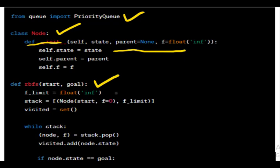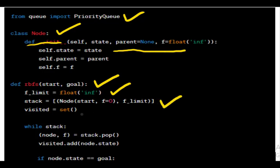Next is the initialization. Initializes F limit to positive infinity, which is an initial upper limit on the cost. Initializes a stack with a tuple containing the starting node and the initial F limit. This stack is used for managing nodes to be expanded. Initializes an empty set to keep track of visited states to avoid revisiting them.